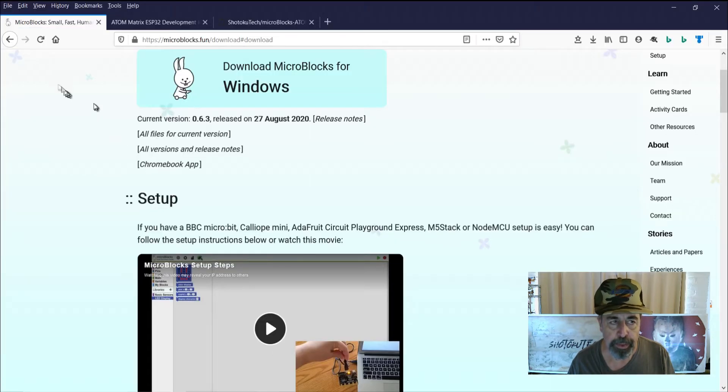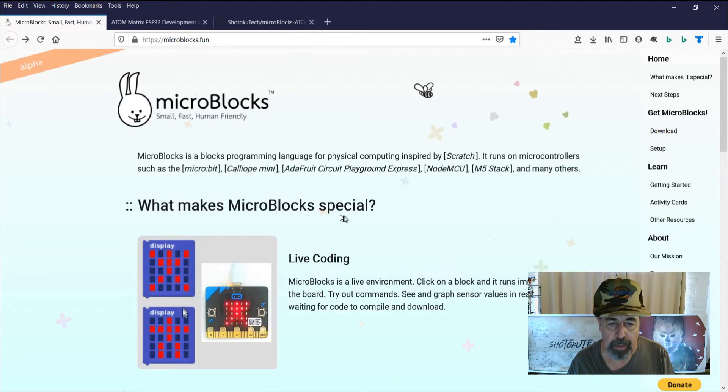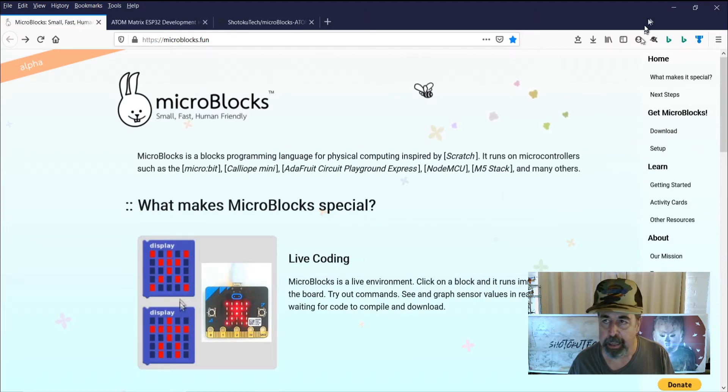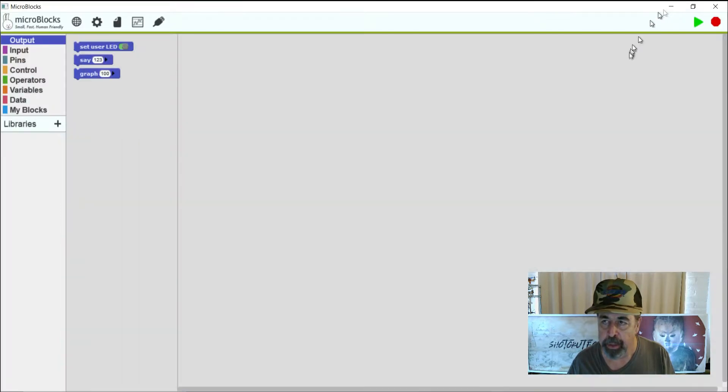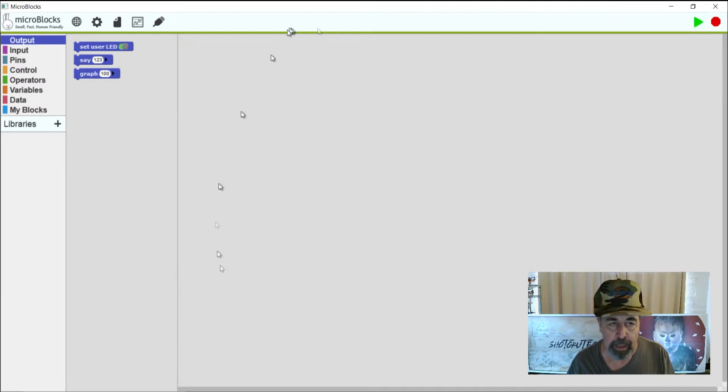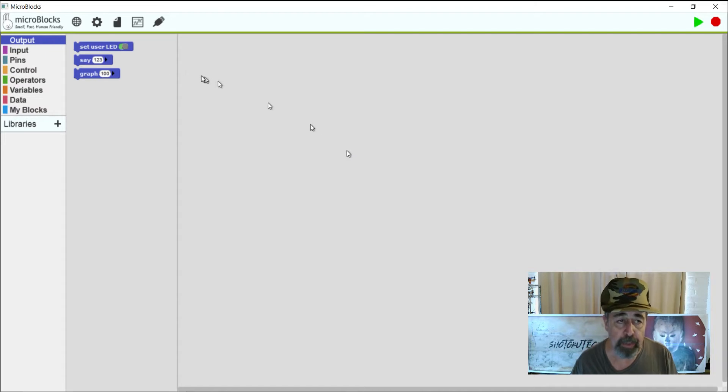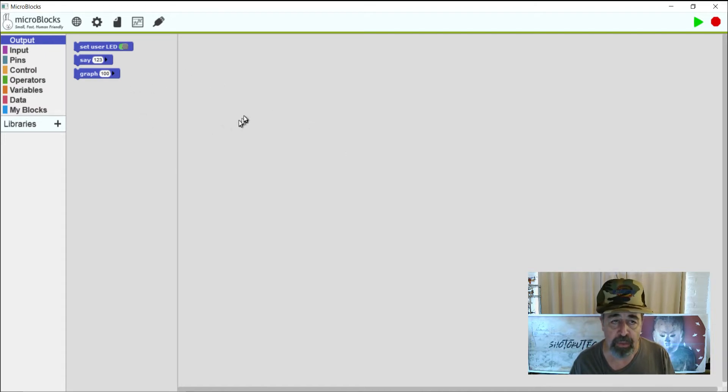Now, one of the cool things about MicroBlocks is it actually has live coding, meaning that while you're in the IDE, you can click this little green run arrow and whatever code you have is going to run on the board without having to upload it. In fact, you can even check the value of sensors.